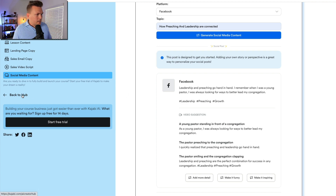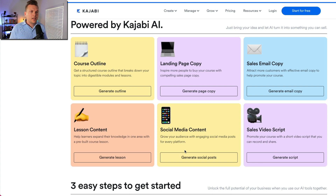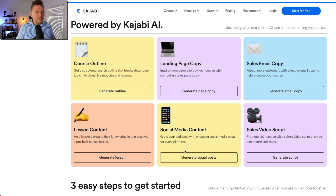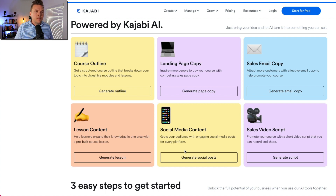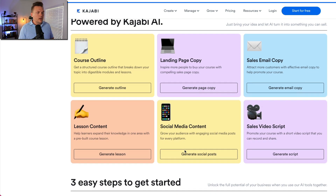Back to the creator hub — we've got course outline, lesson content, social media content, and sales video scripts. All of these things are incredible. I love what I see happening at Kajabi because what they're doing is saying, let's lean into AI instead of getting threatened by it. Instead of feeling like this is going to take away jobs from people in our online businesses, if we can utilize it to be more efficient, to get courses out that are impactful and helpful sooner, let's lean into that instead of being afraid of it.